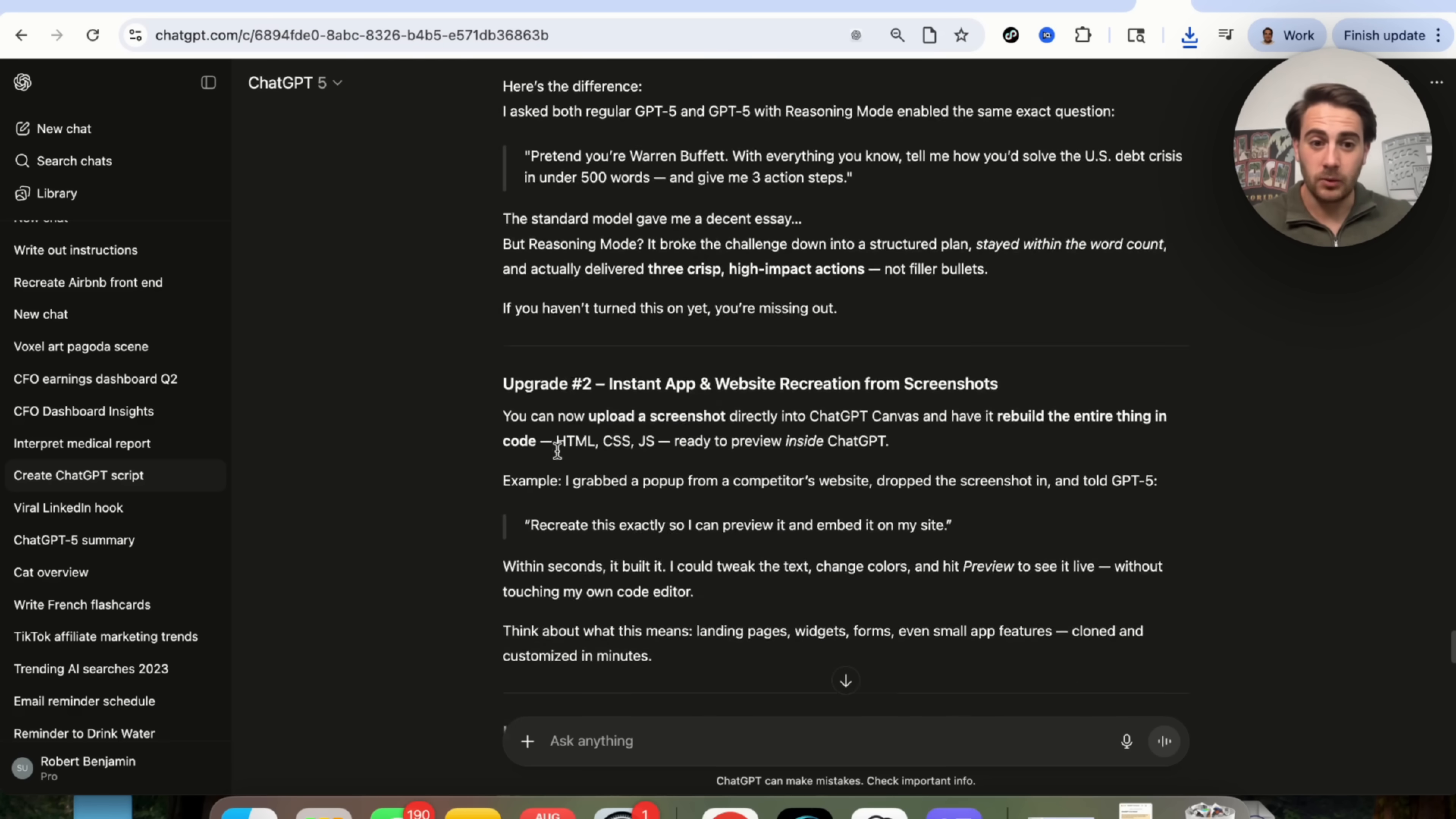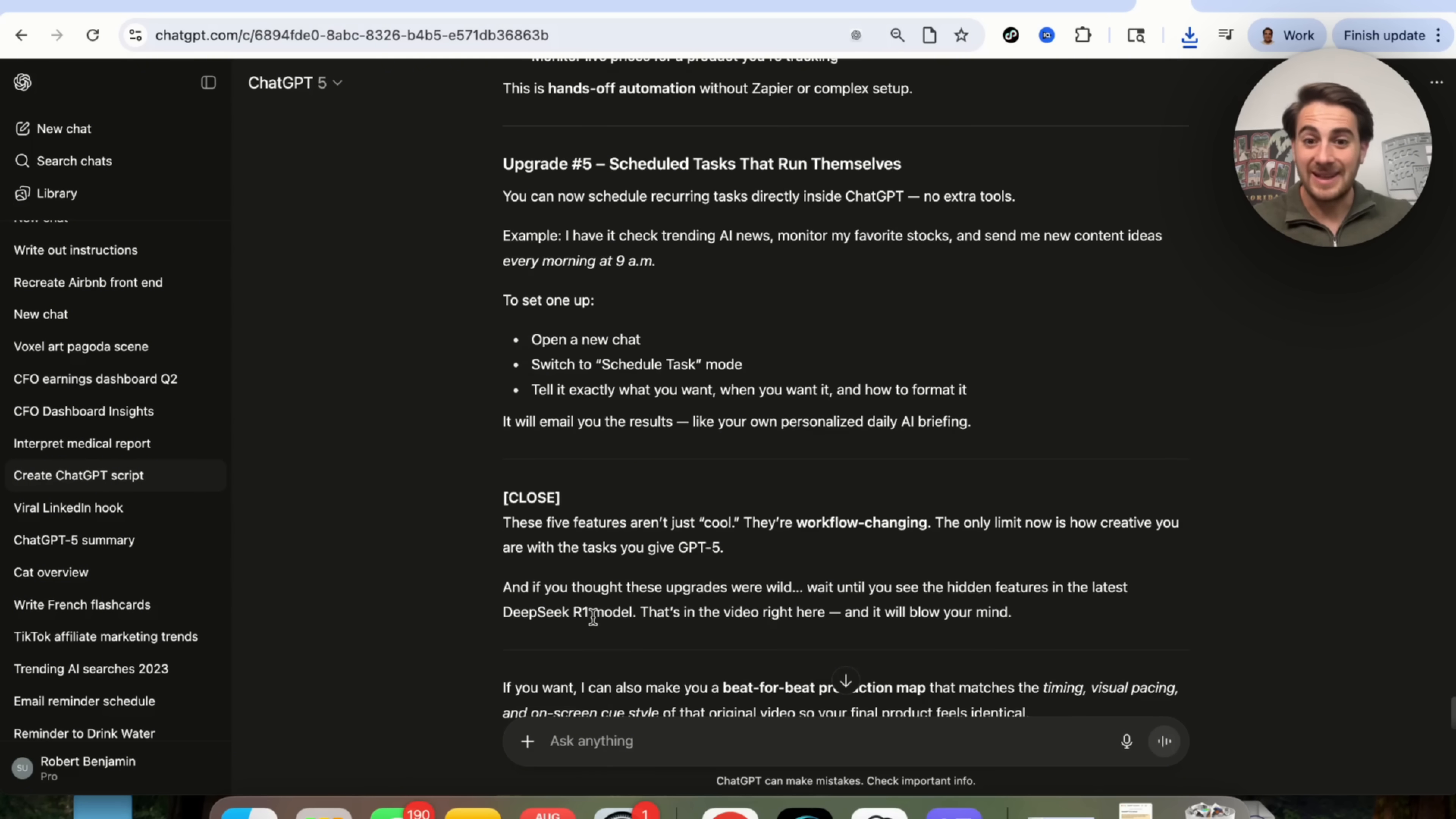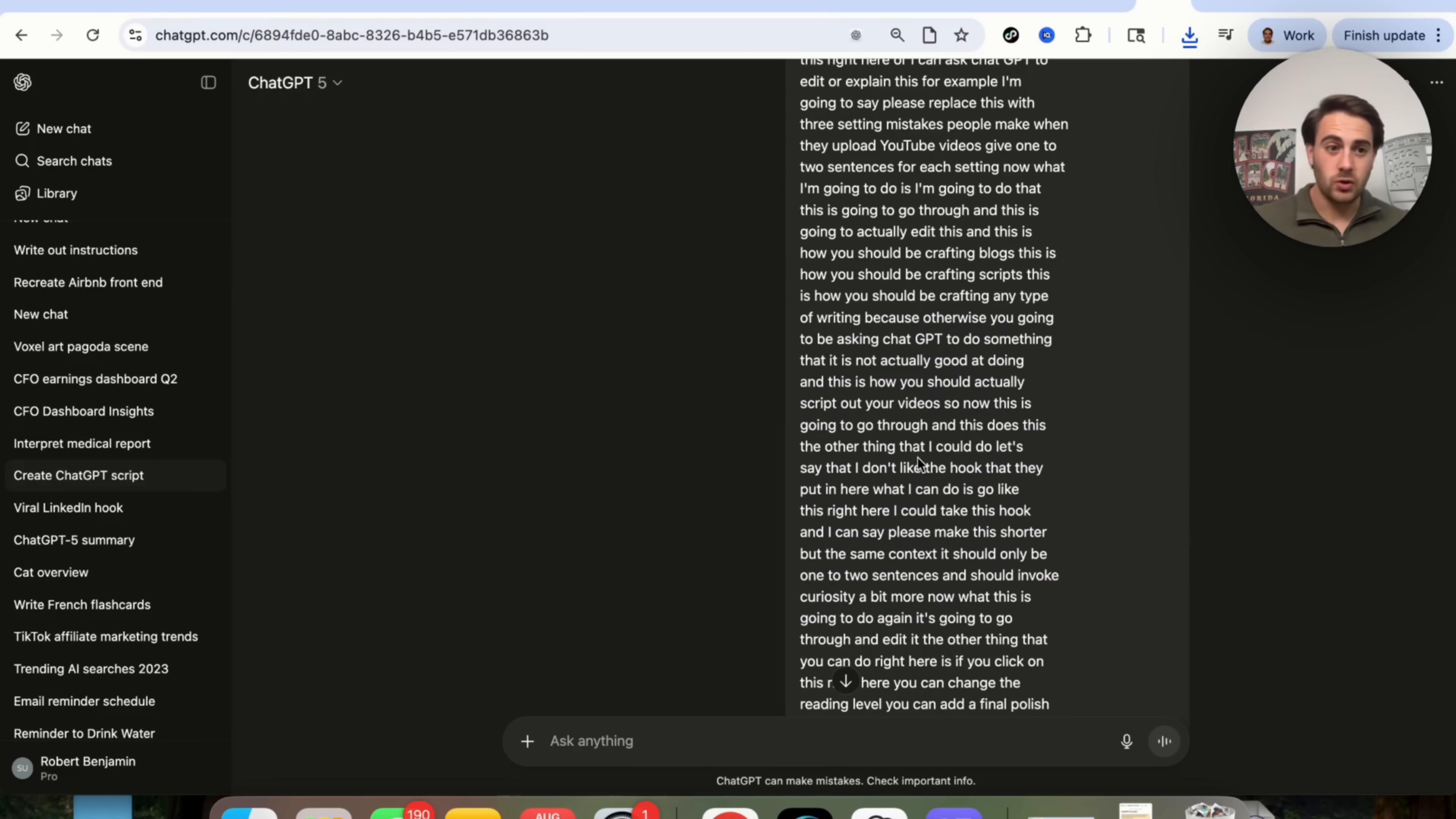Gave me this, gave me upgrade one, upgrade two, upgrade three, upgrade four, upgrade five, and then a closing call out right here, which is literally exactly how I actually did this transcript right here.